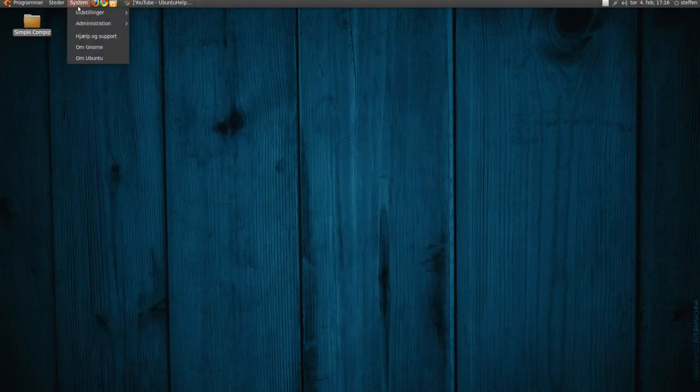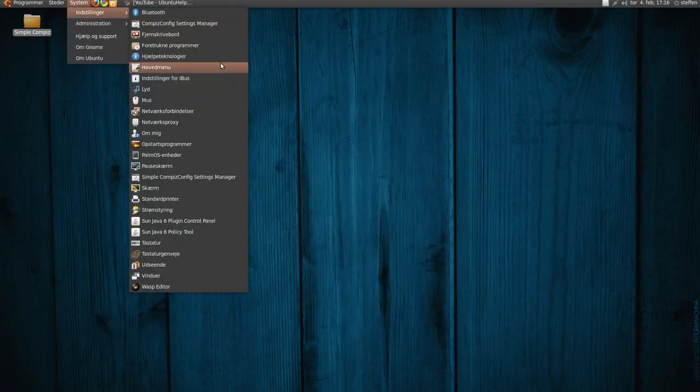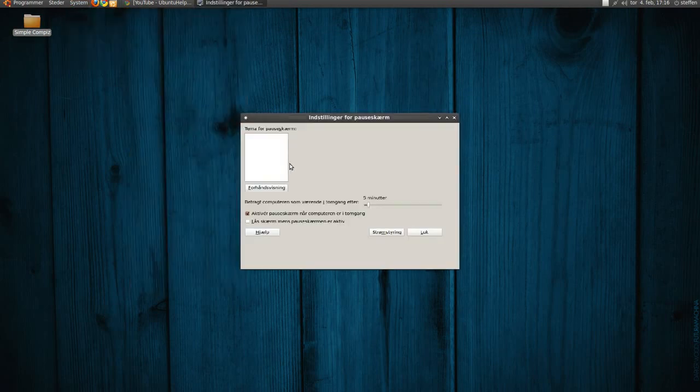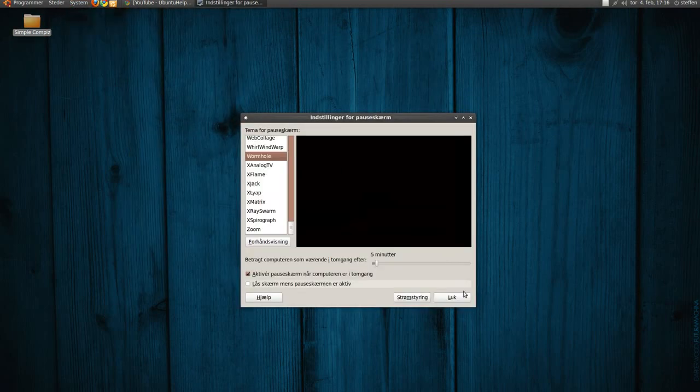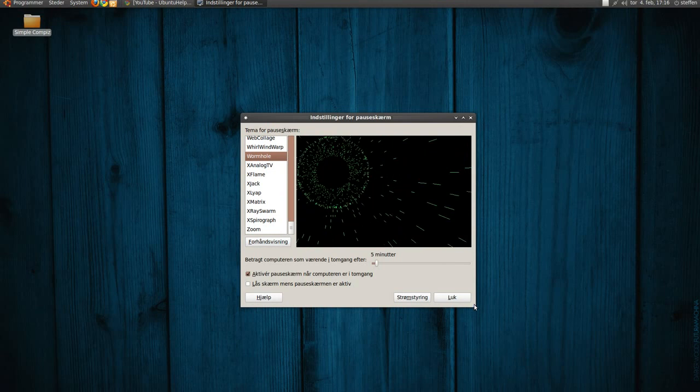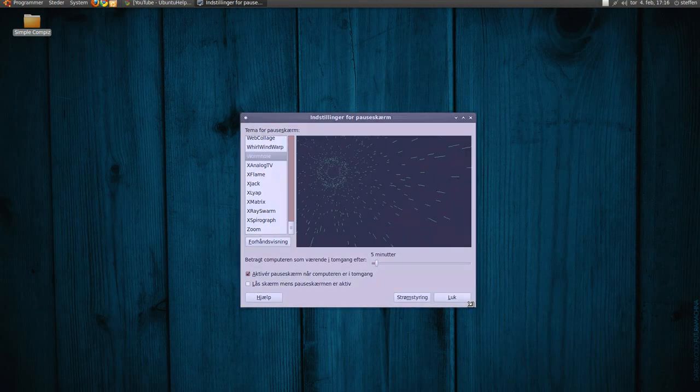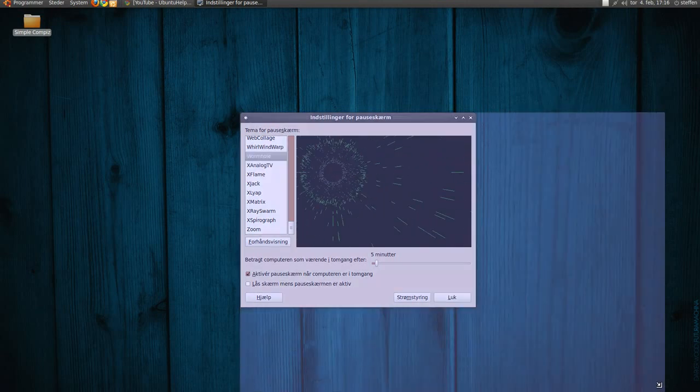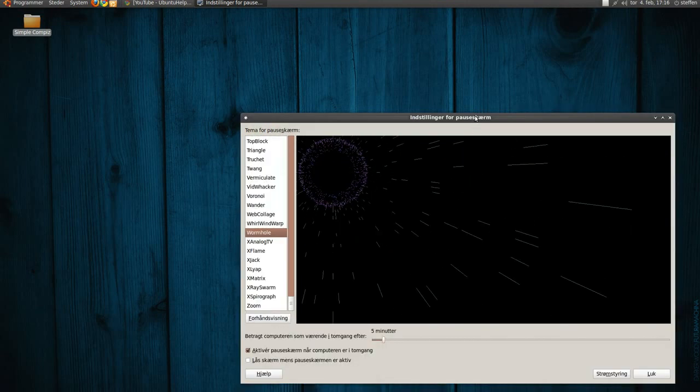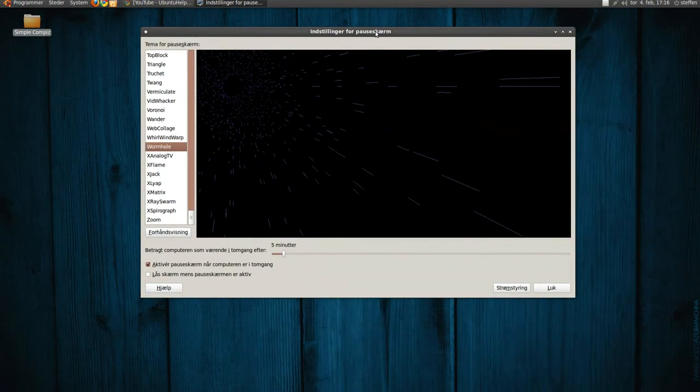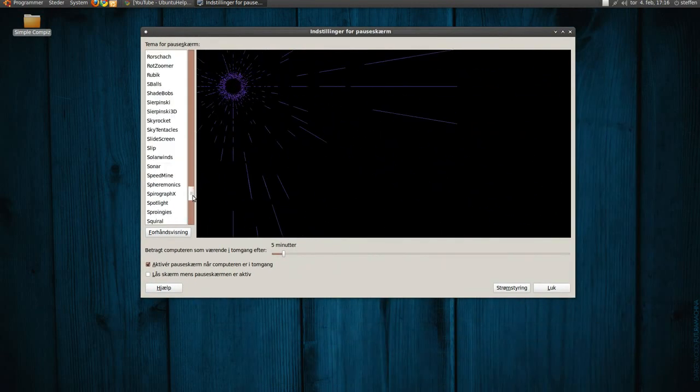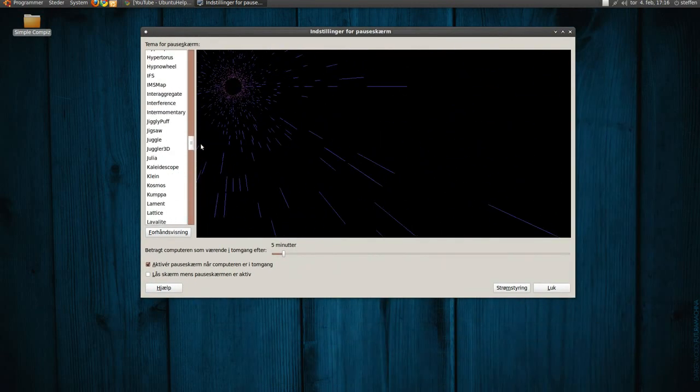Now when you go to your screensavers, you will have a lot of screensavers. Let me make this bigger. You will see we have all these screensavers.